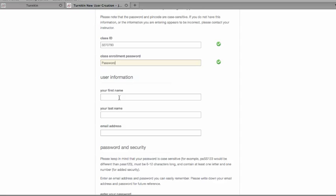And then you want to put in your first name, your last name, and your email address.